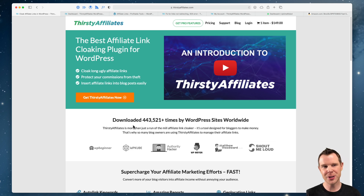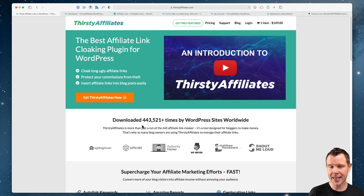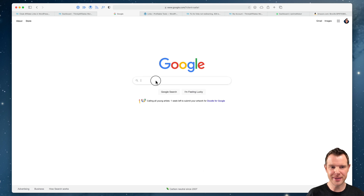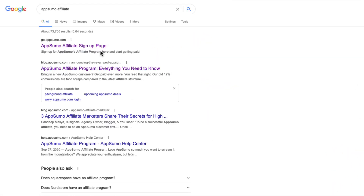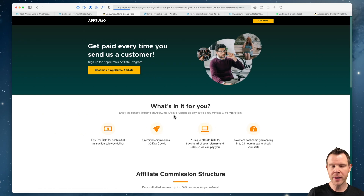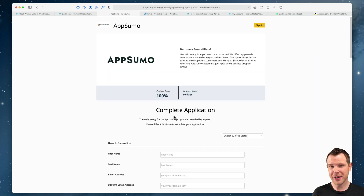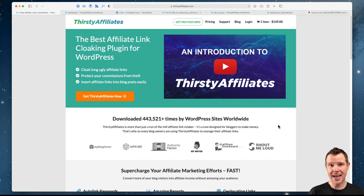ThirstyAffiliates is a WordPress plugin, meaning you have to have a WordPress website to use it. There are other hosted solutions and I've used those in the past, but for reasons I'll go into later in this video, I don't necessarily recommend them if you can avoid it. Now, what is all of this affiliate marketing about? Really, just about any product you can think of is going to have some way you can sell it using what's called an affiliate link. To find affiliate links, it's very simple — just type in the name of the product followed by 'affiliate program.'